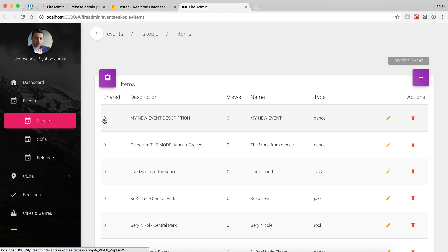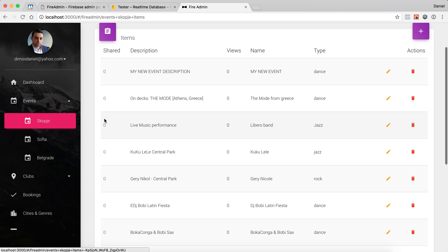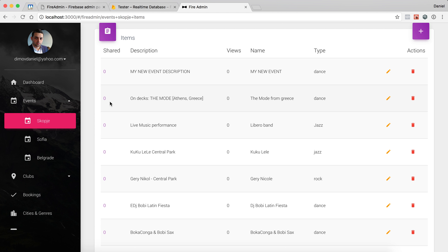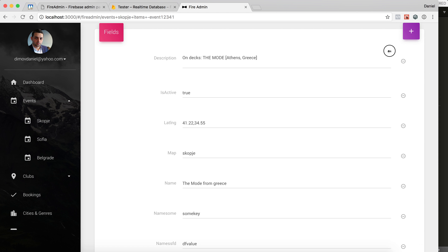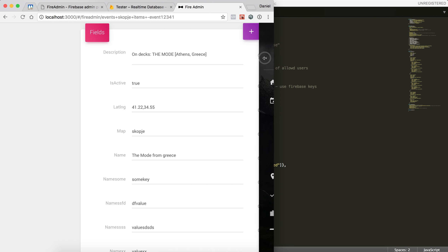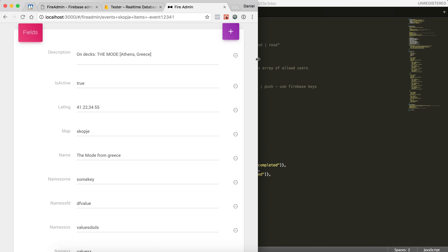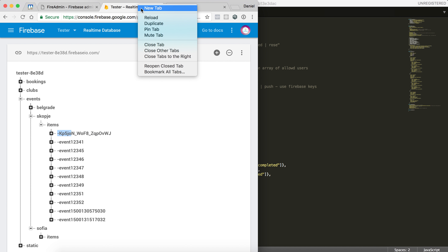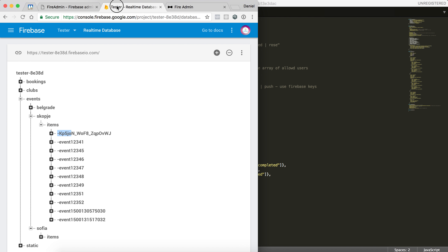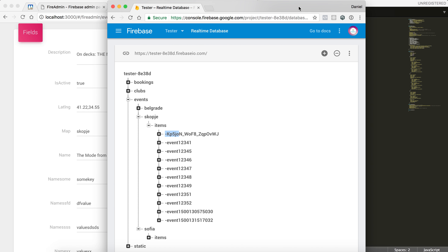So when I go in my event, I will add some existing event — that will be the mode from Greece. And I will open my table in another tab, in another window.